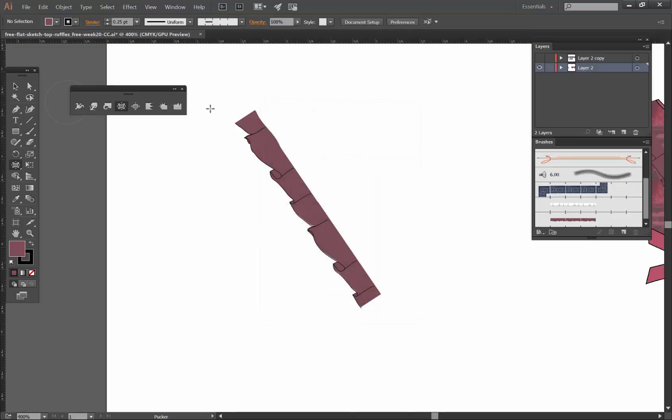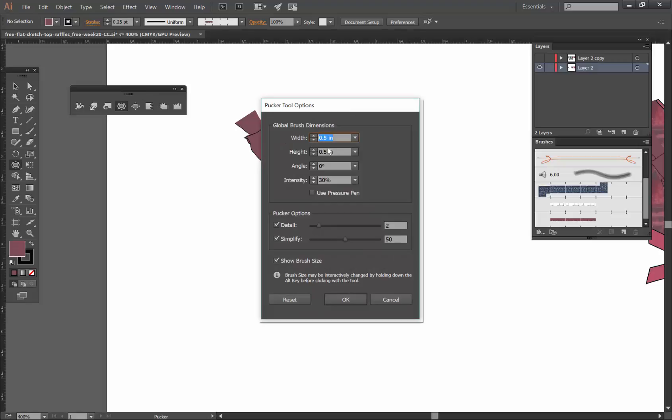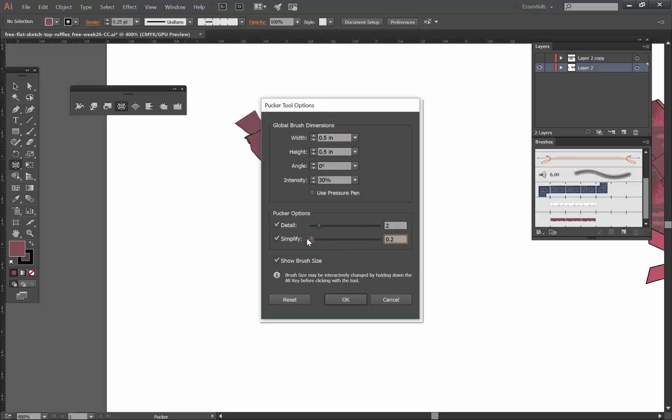So once again, double click to open the pucker tool options. I have width and height at 0.5, I don't want an angle, intensity 30 percent. You can play with the detail and simplify options. Maybe don't want to simplify this at all.